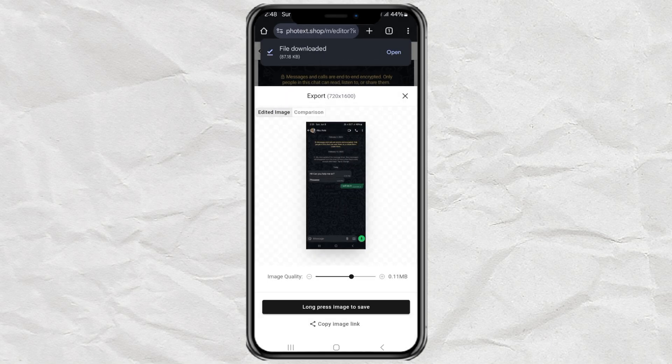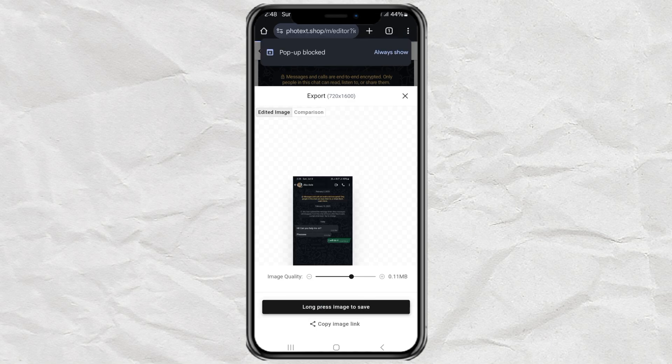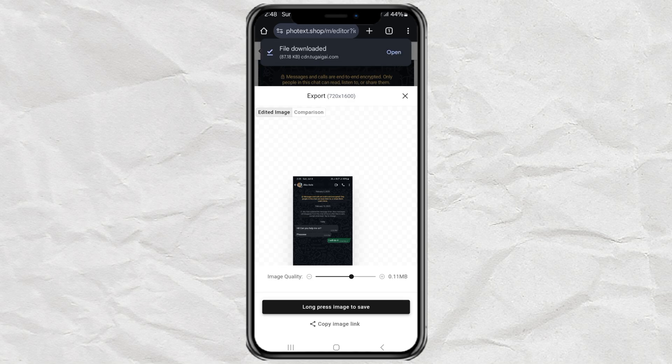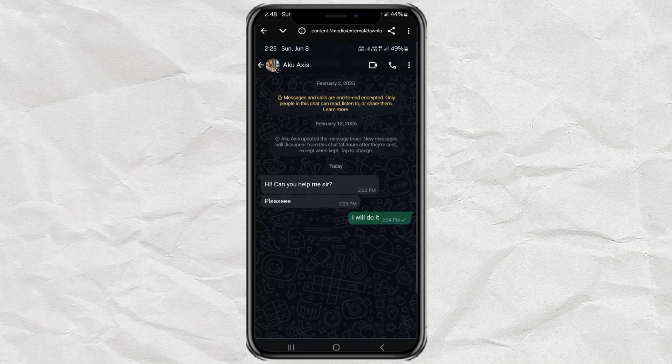Done. Easy, right? So yeah, that's how you edit screenshot text on Android without installing any apps. Super handy. If you found this helpful, or if you're planning to mess with your friends' minds a little, give this video a like and subscribe for more cool tips just like this. Catch you in the next one. Peace.